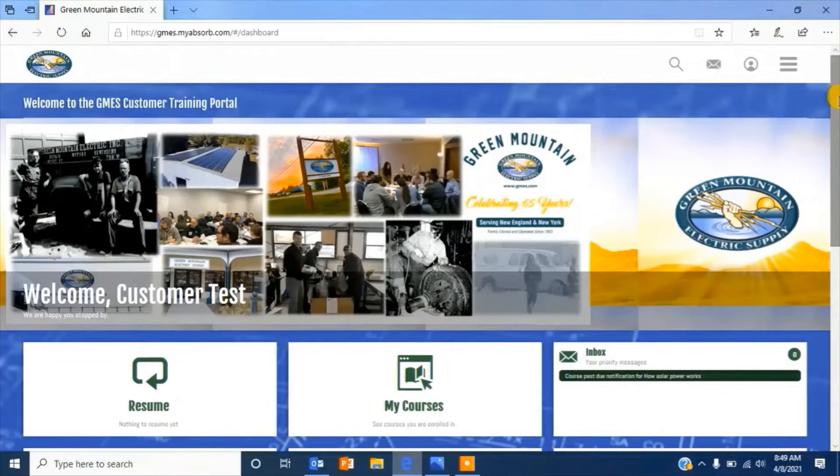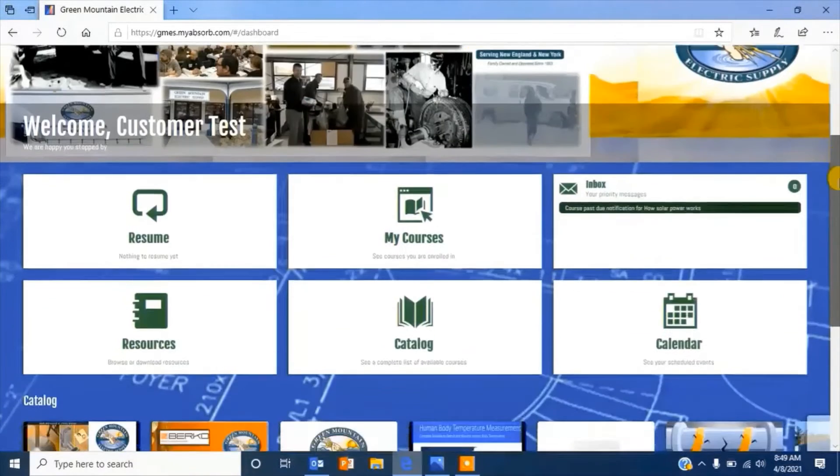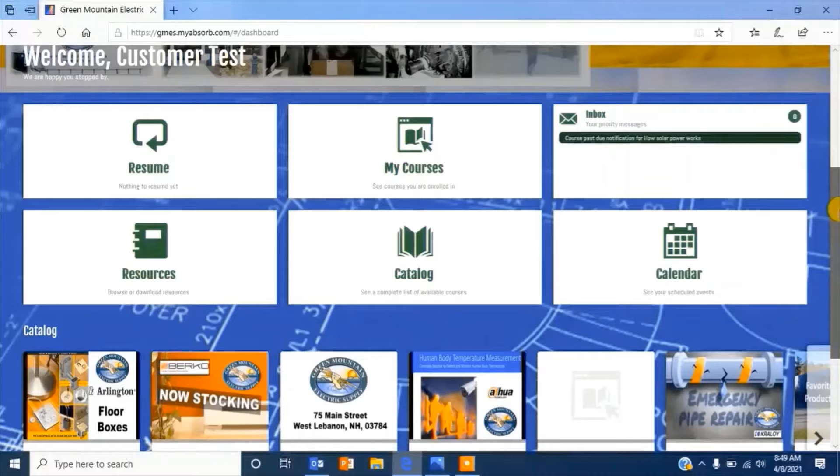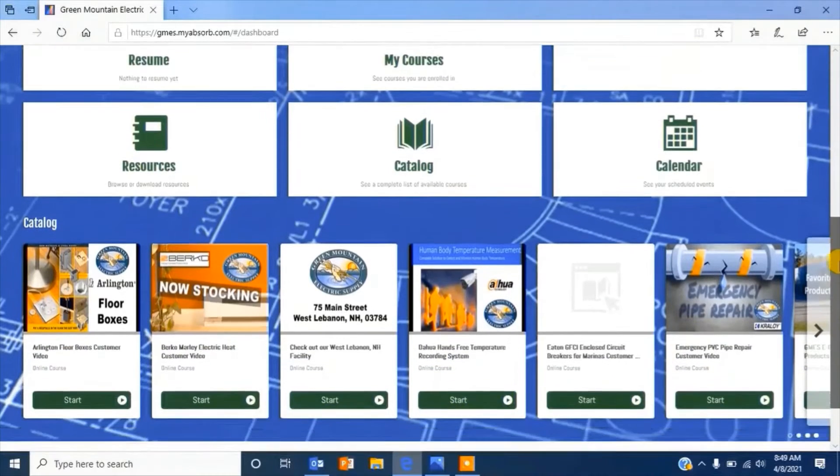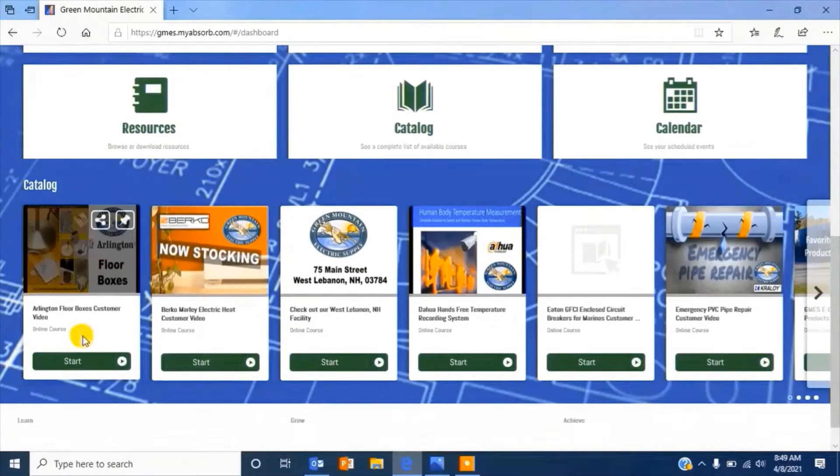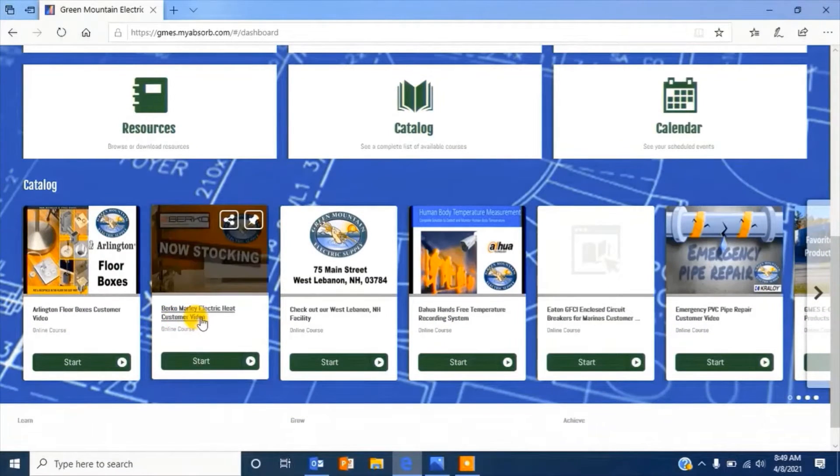When you sign up, you will be given a username and a password. This will give you access to the Learning Management System.